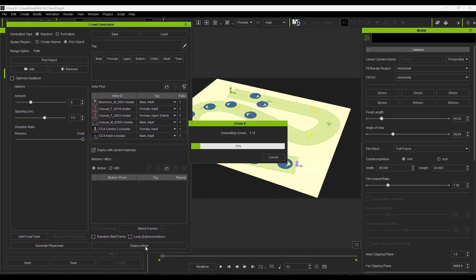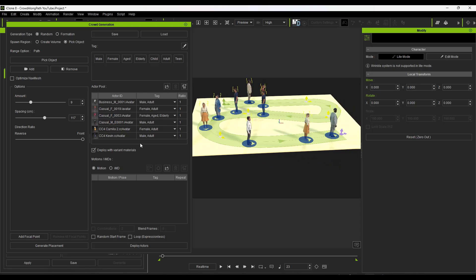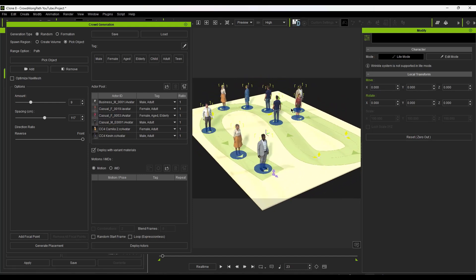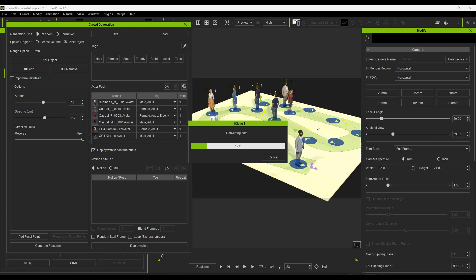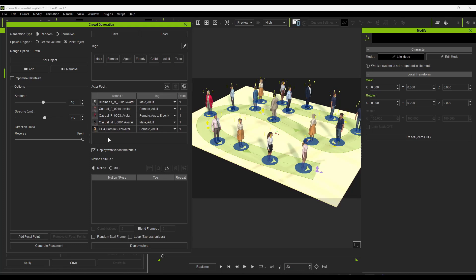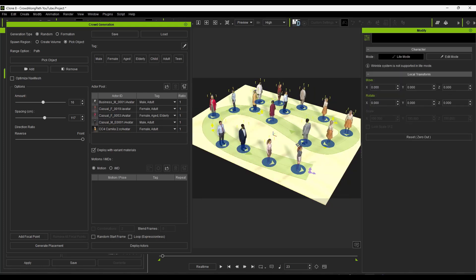Clicking Deploy Actors generates the crowd and places them in the scene. My Character Creator files don't have variant materials set up so they look identical, but you can see all characters placed at different points along the path. You can re-click Deploy Actors to adjust. I'm going to remove Kevin from the list to reduce repetition since he lacks random color variation.